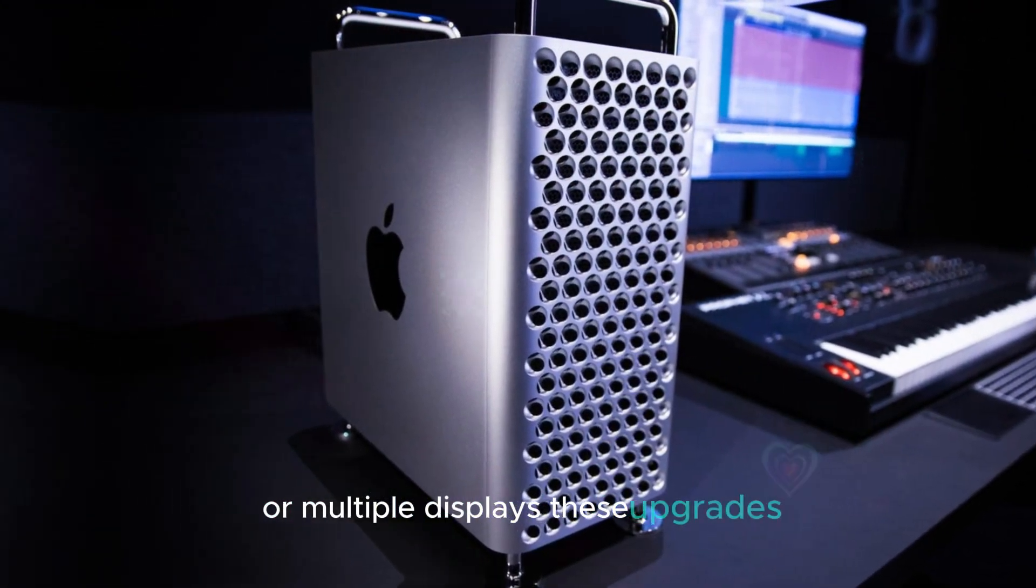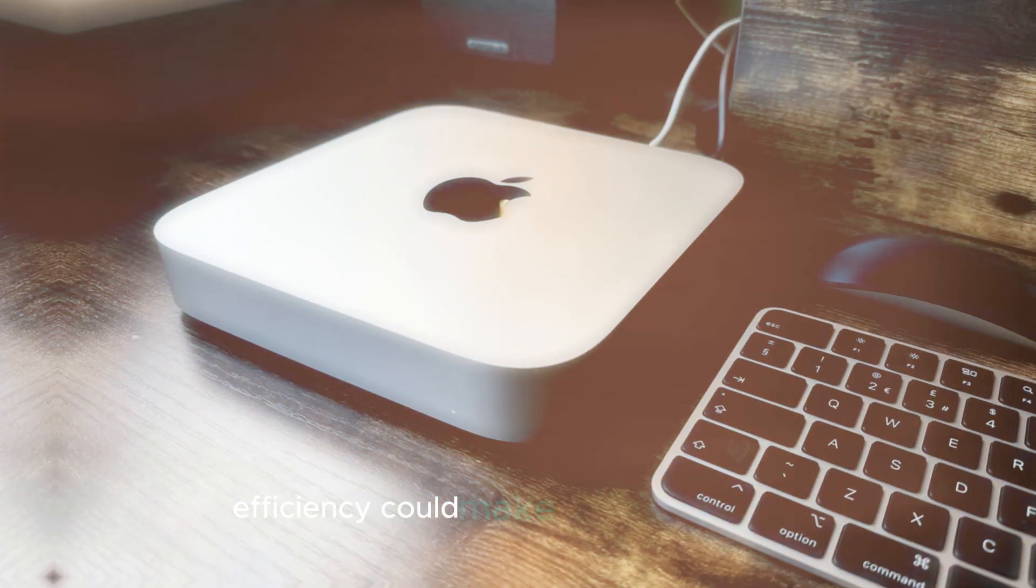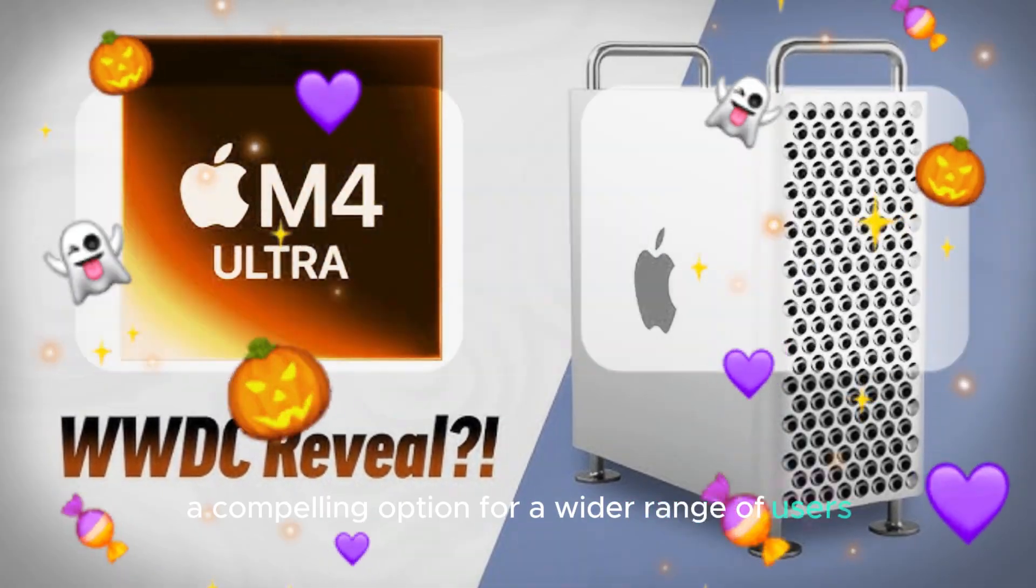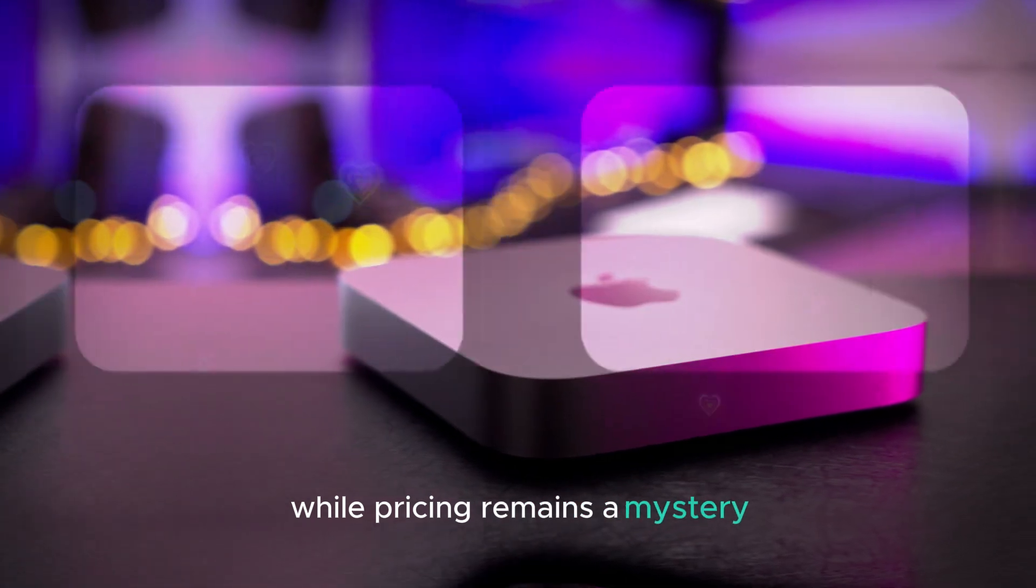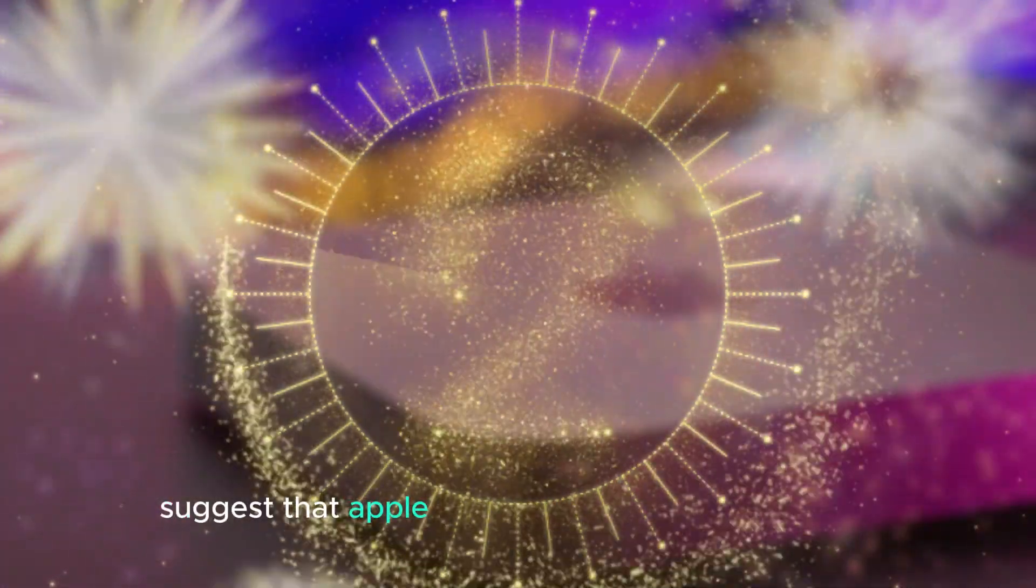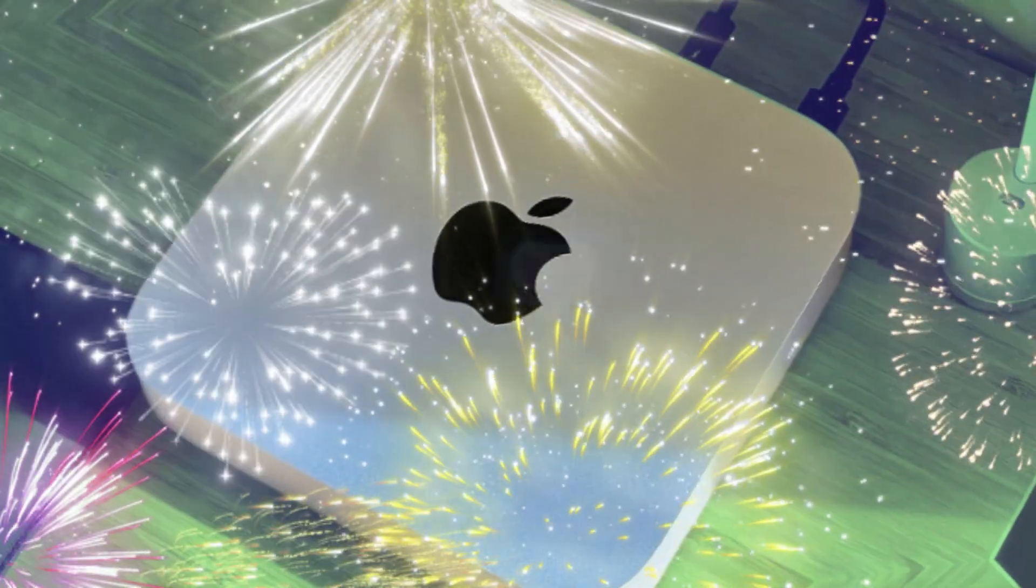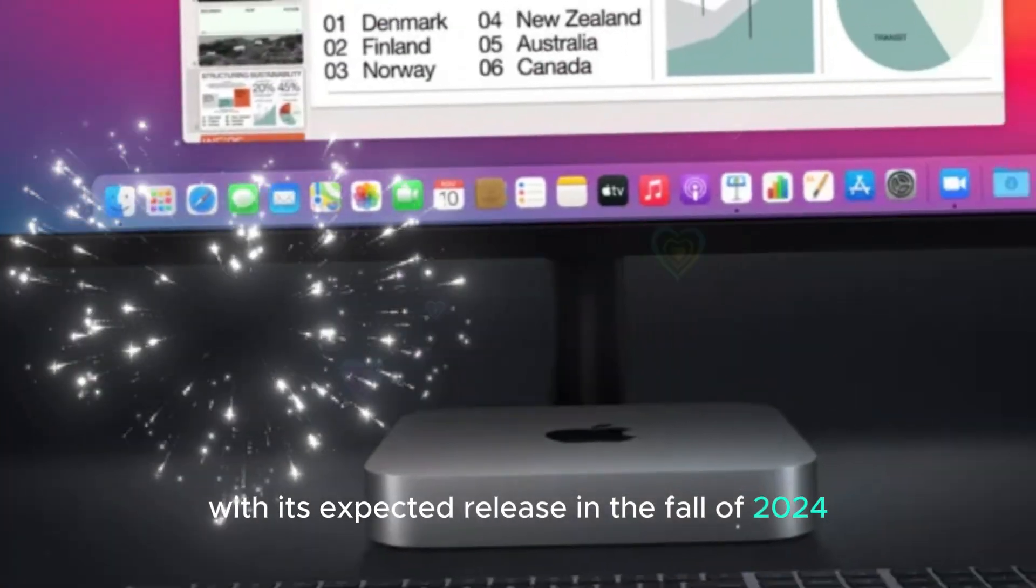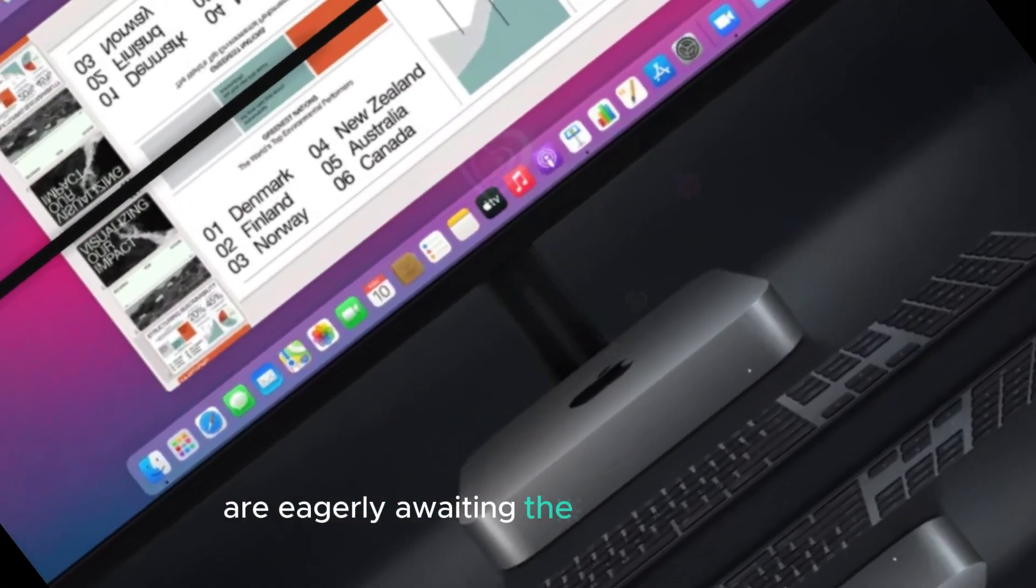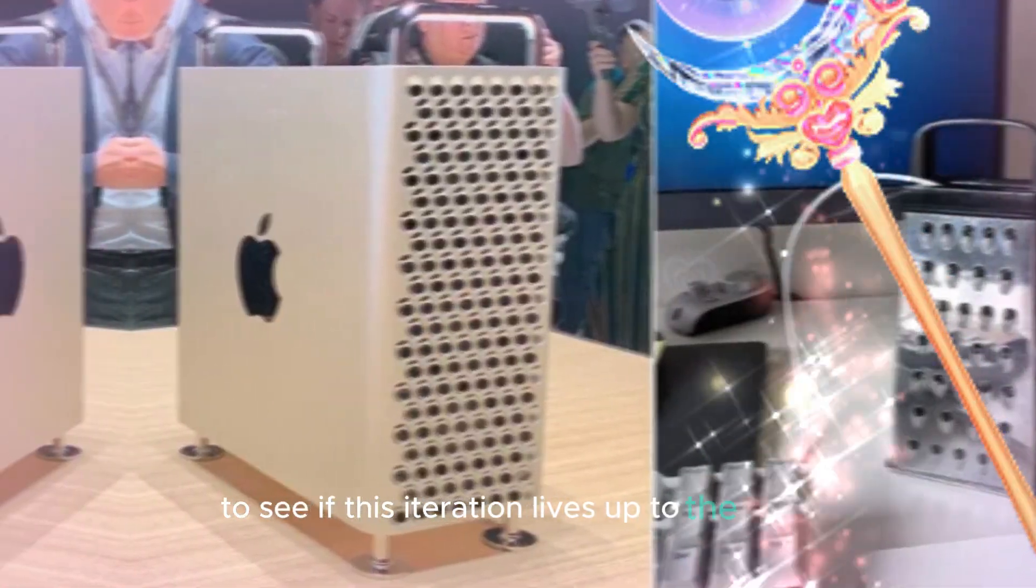These upgrades, combined with the potential for improved power efficiency, could make the new Mac Mini a compelling option for a wider range of users. While pricing remains a mystery, the anticipation surrounding this refresh suggests that Apple is aiming to make the Mac Mini more accessible. With its expected release in the fall of 2024, tech enthusiasts and professionals alike are eagerly awaiting the official unveiling to see if this iteration lives up to the hype.